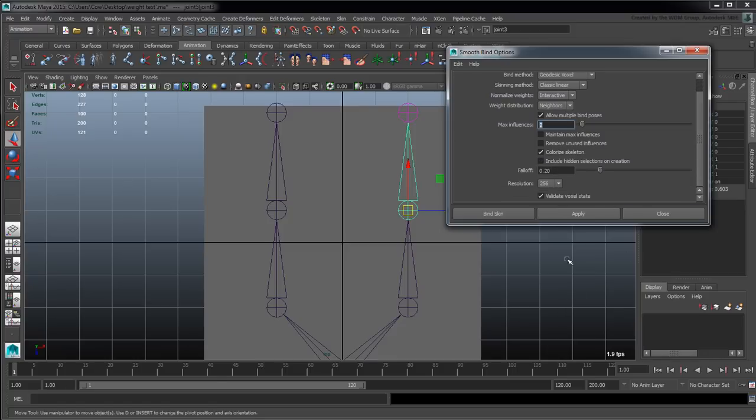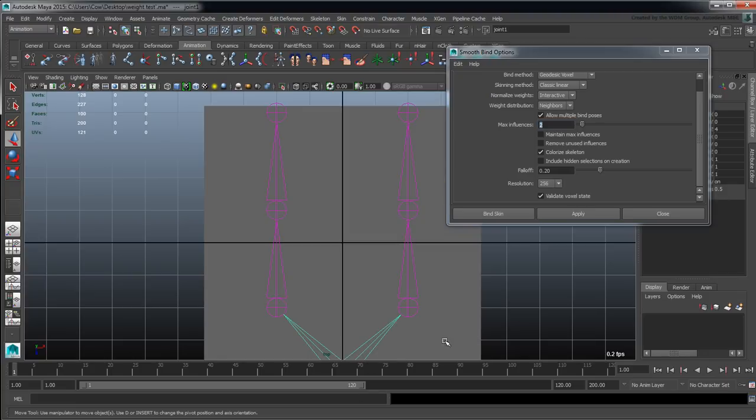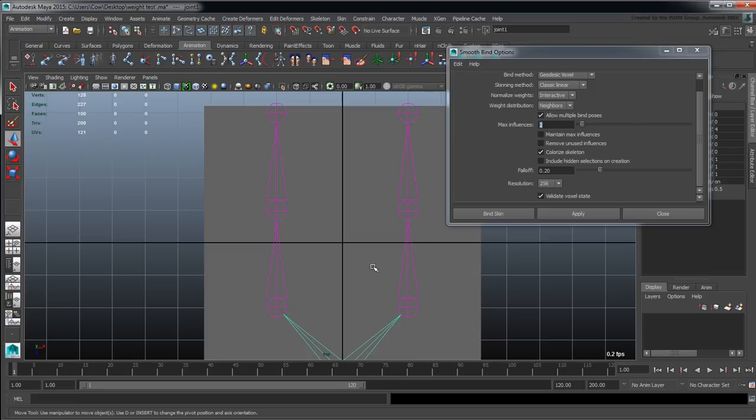Then we have include hidden selections on creation - this one is basically about geometry. If you have geometry that is currently hidden at the time of bind it will ignore it, and if you tell it to include it of course even if it's hidden it will go ahead and include it in that bind. So we're already binding these guys.